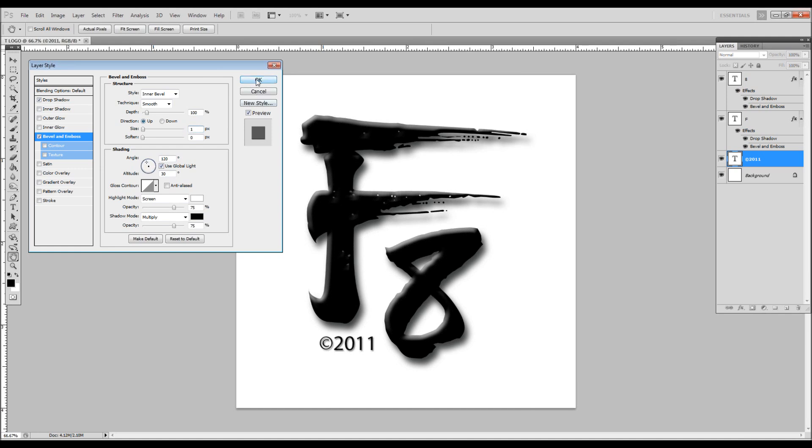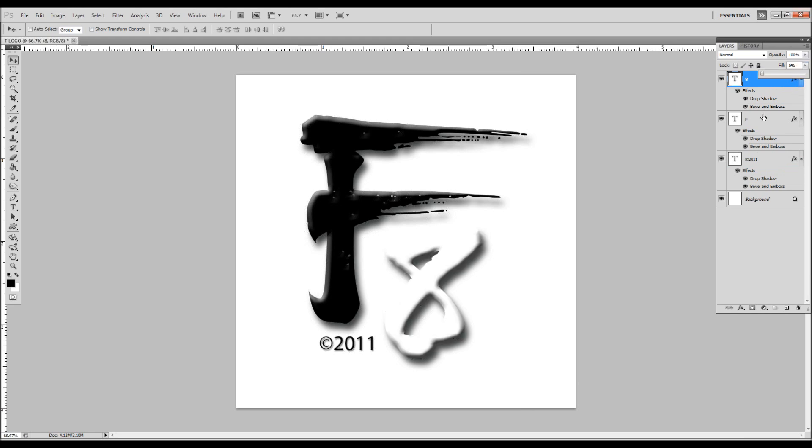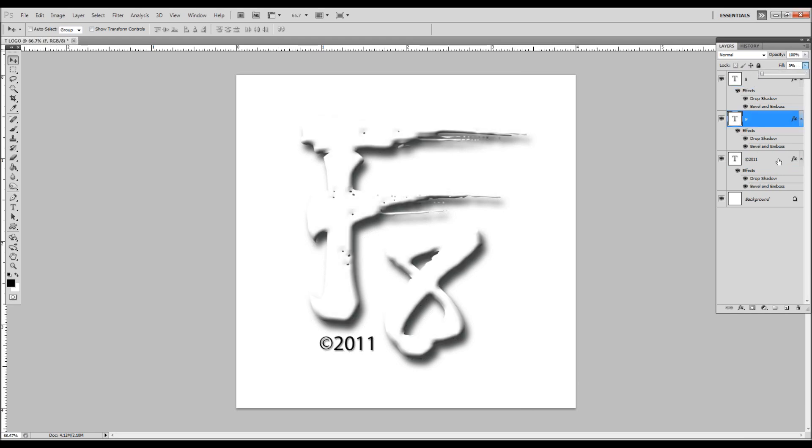That's pretty much it. We're going to come over to fill on all these layers and bring it to zero, zero, and zero. That's it. There's our transparent watermark.